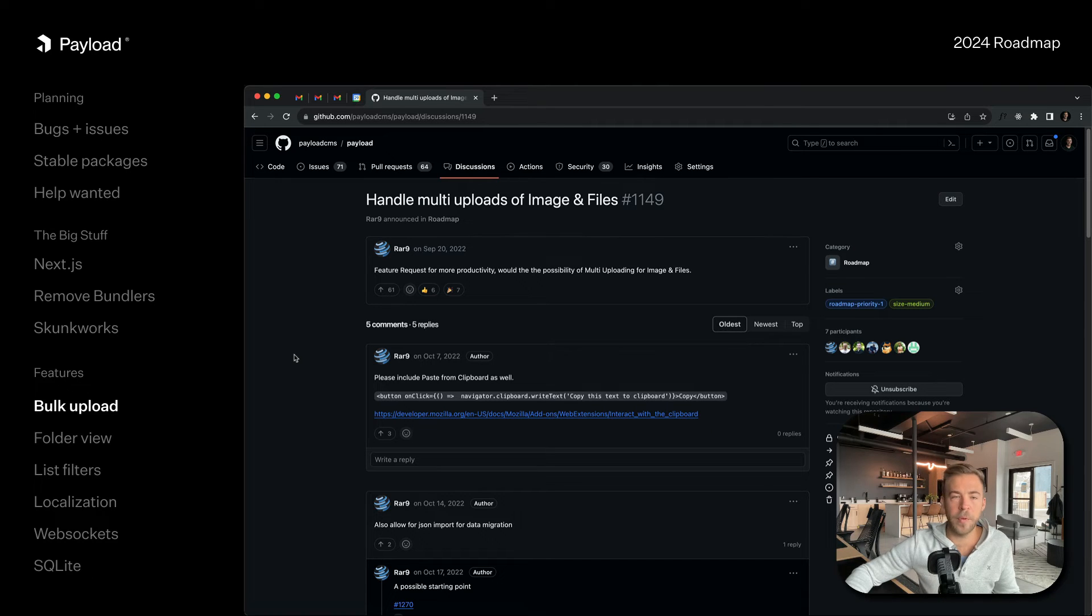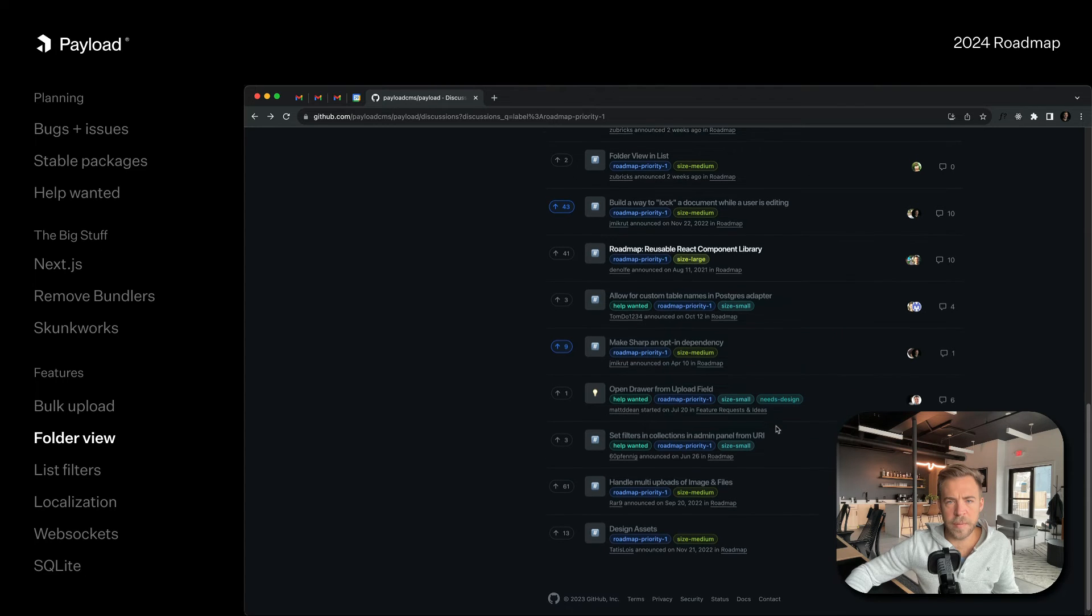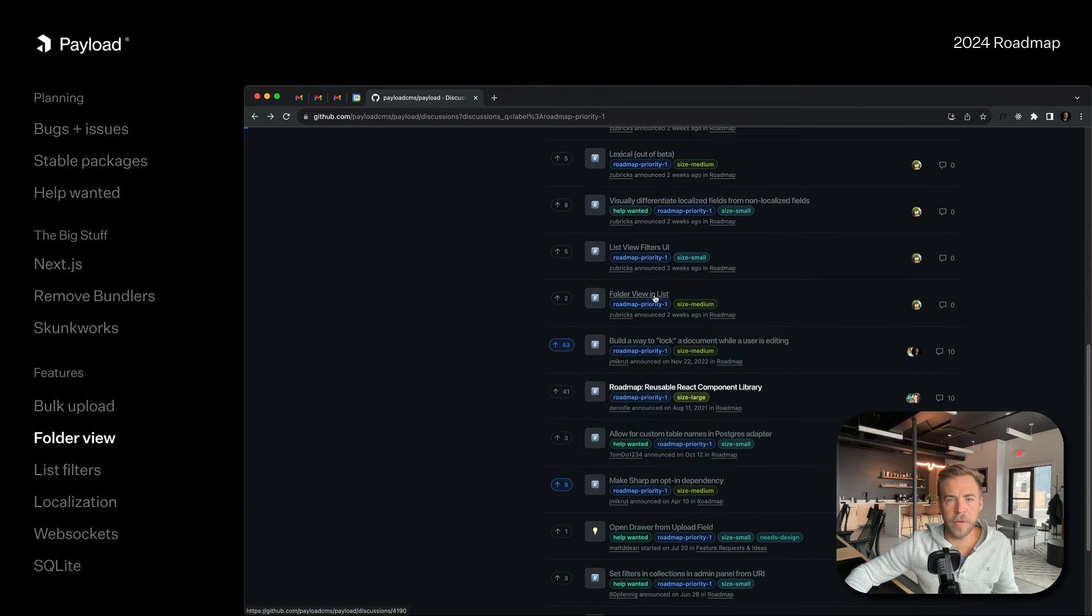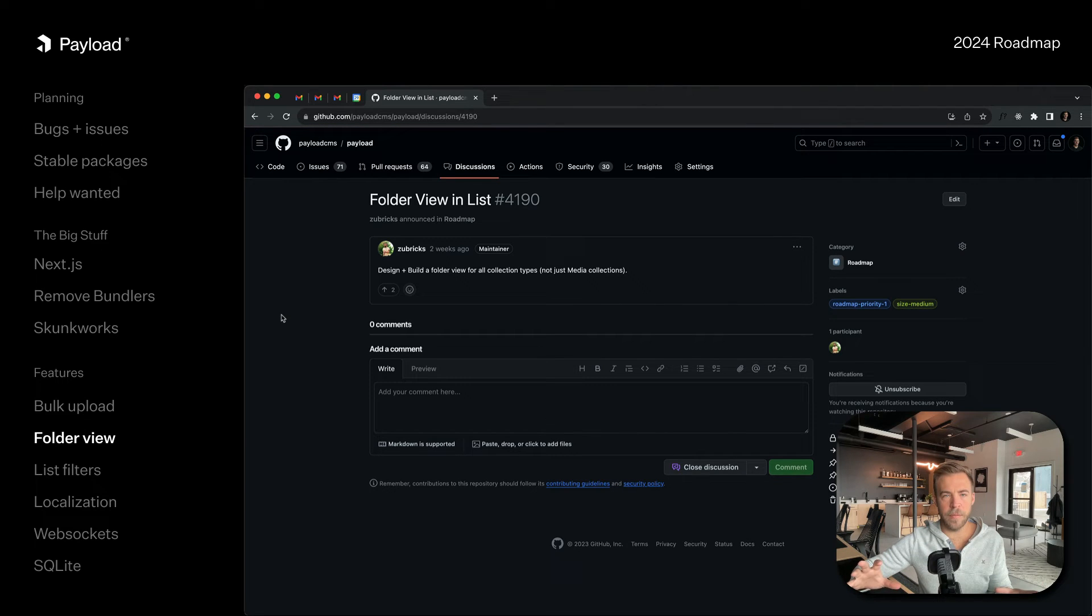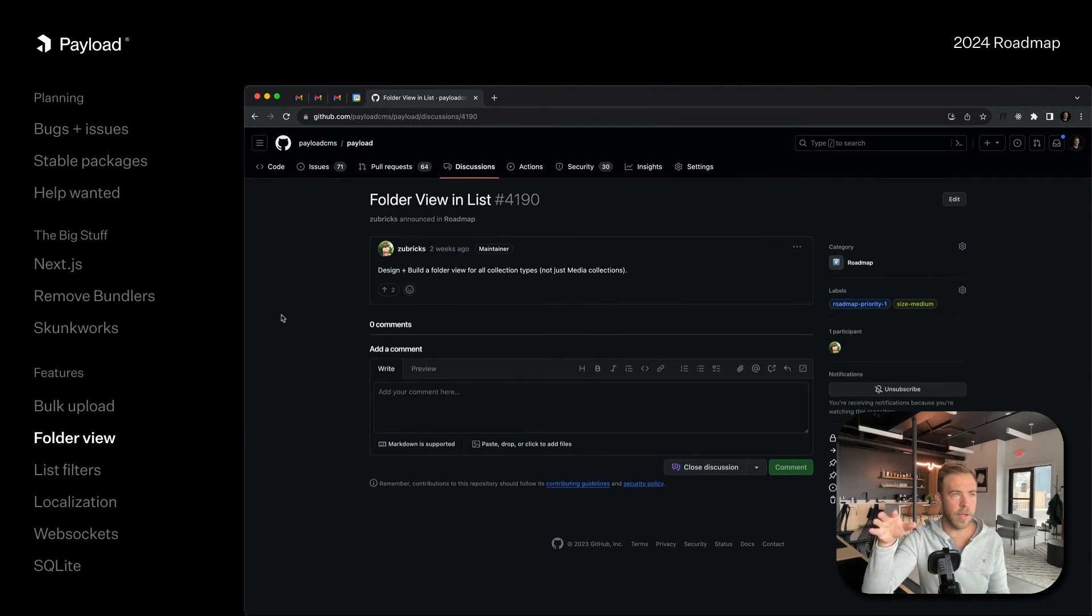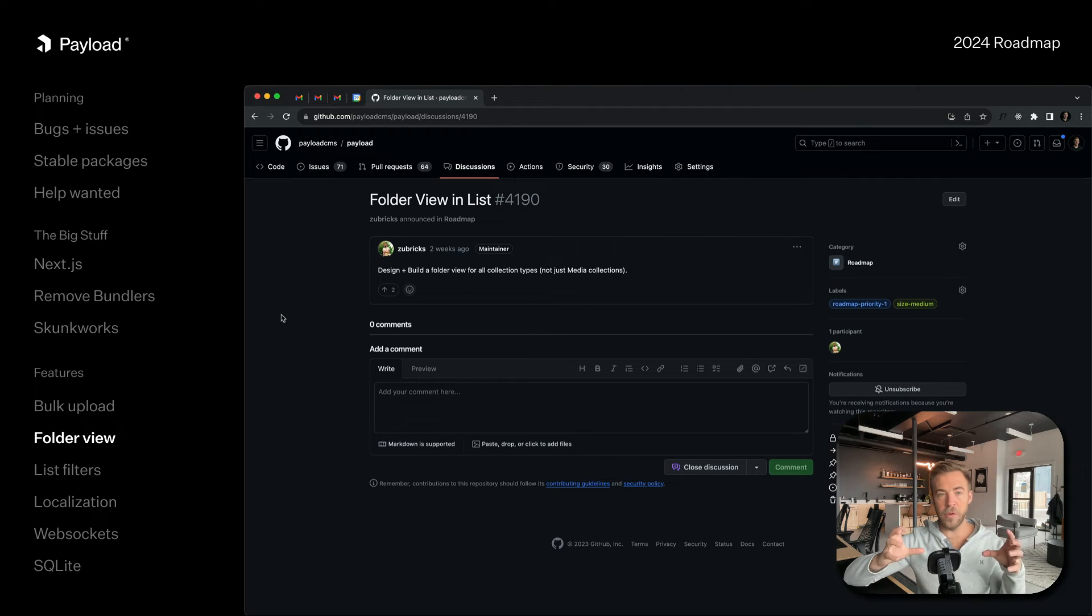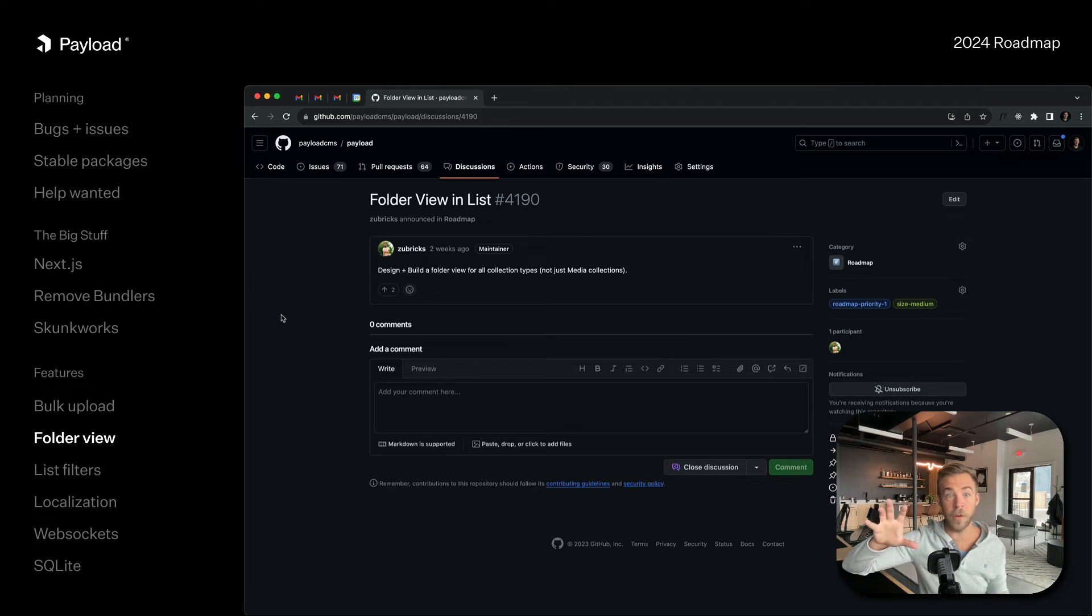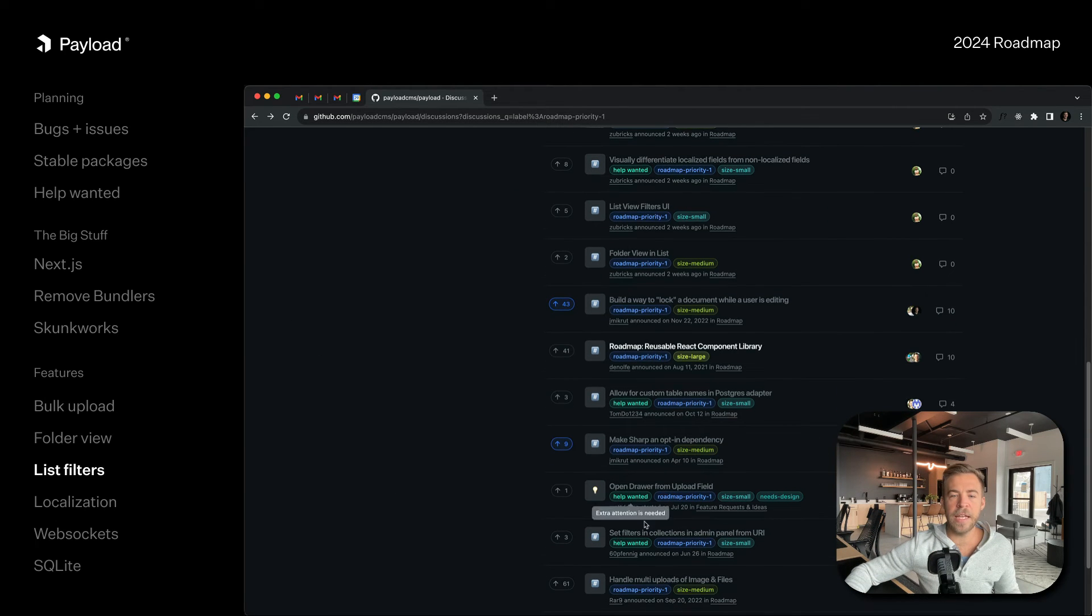The next one is folder view. We're going to build a full folder system for our list view so you can manage not only media and uploads but any type of document. You can assign to folder structures and then there will be an alternative view inside of Payload for either the table view like you have now or a full folder view. That will be coming soon as well.